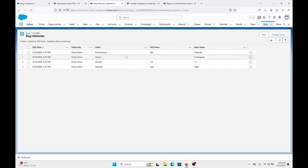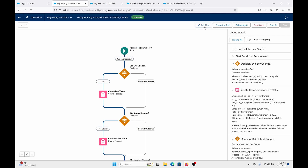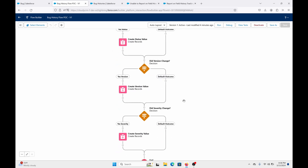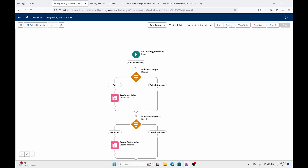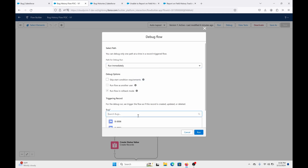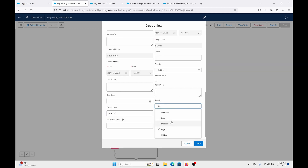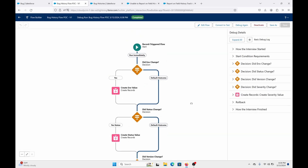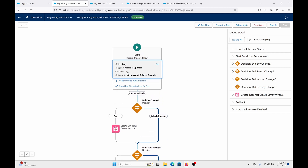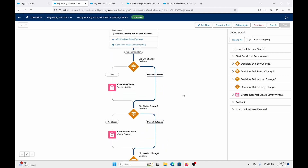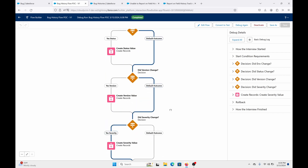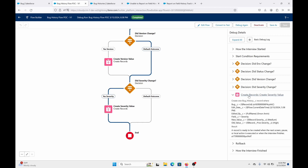Let's go back to the flow. So even if you just change one thing, it doesn't have to be multiple things. Let's just do a severity change — we'll do Medium. As you can see, it met one of the triggers, which was Severity. Even if it didn't meet the other decisions, that's fine — it'll still keep going down and it won't fail. It'll go down to Severity, and it's been successful.